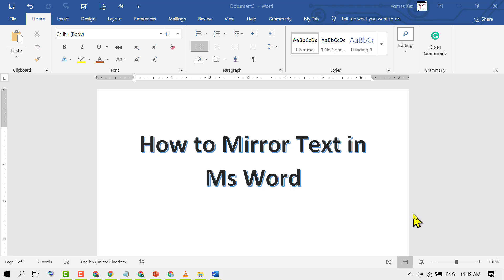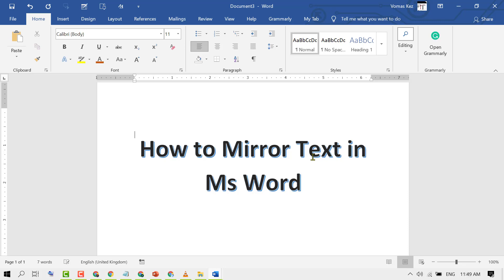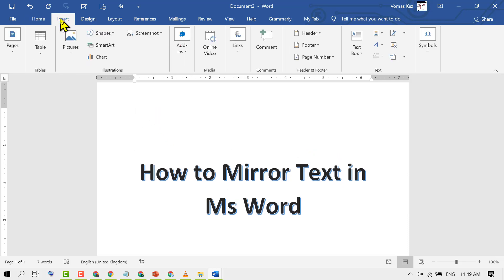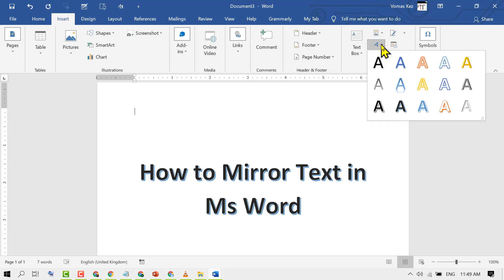Hello guys, today in this video I'm going to show you how to mirror text in MS Word. Firstly, you need to click on the Insert tab, then click on Word Art and select any design.